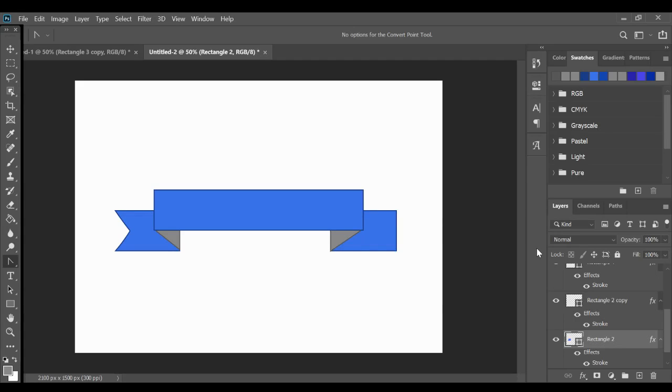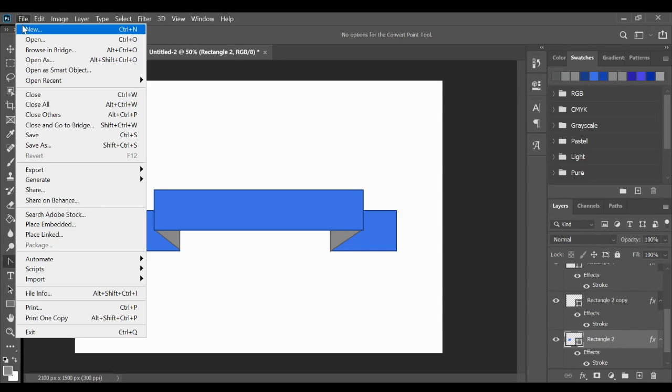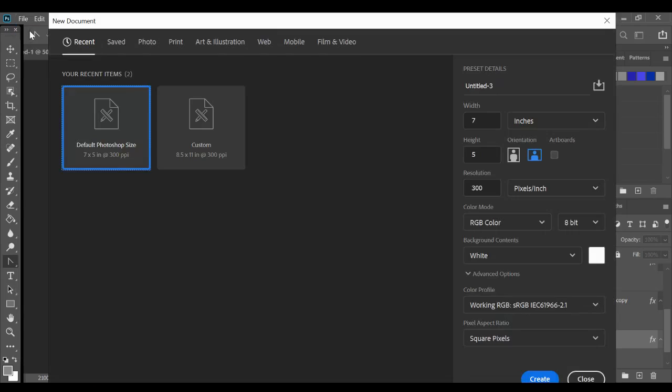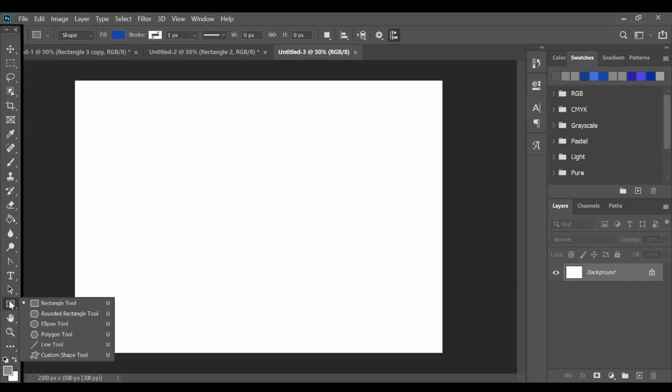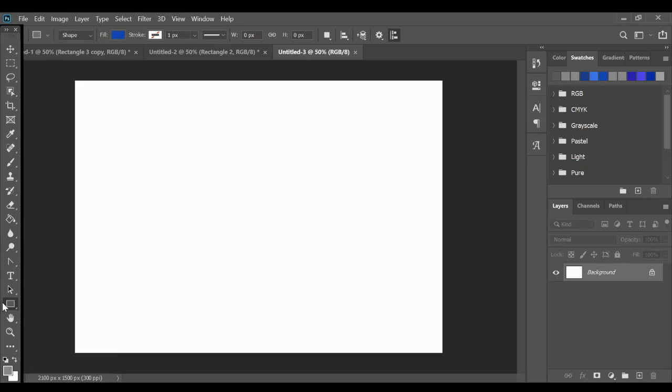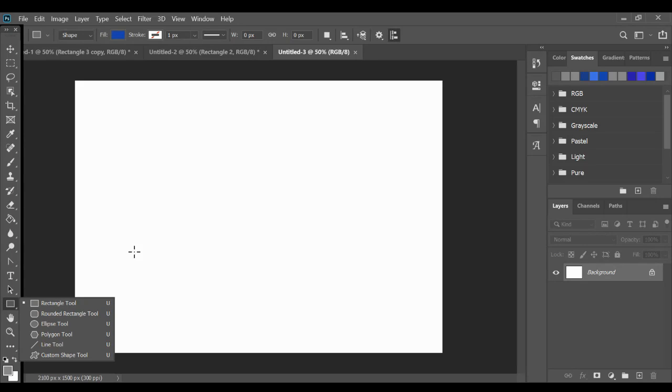What I'm going to do today is show you how to make this banner shape in Photoshop. So I'm going to create a new document. It's going to be 5 inches by 7 inches. It really doesn't matter the size because we are creating a vector shape. So vector shapes are shapes that can be resized no matter how large or small.